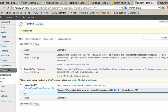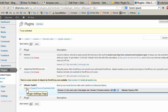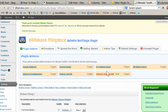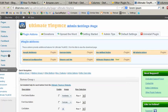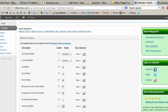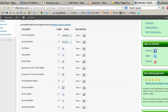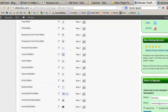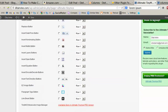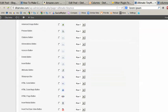Once the plugin is activated, it shows on our plugins page, and we'll just click on Settings to see the many functions or options that the plugin offers. If you scroll down, you can see that you have a ton of options to choose from.